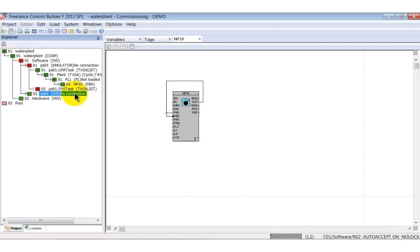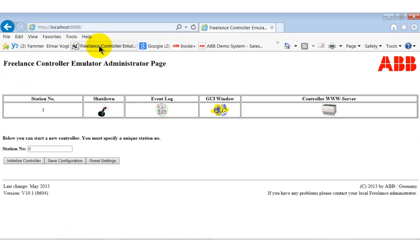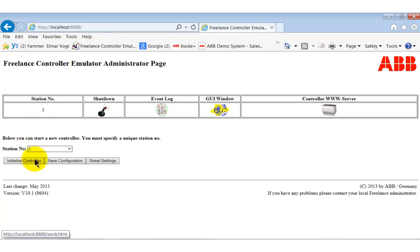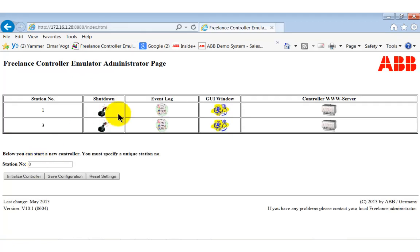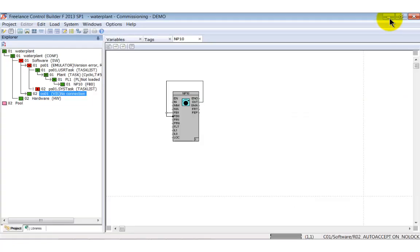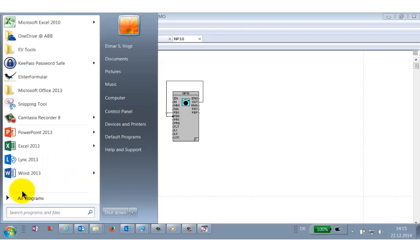Open the Internet Explorer and enter the IP address. It will help a lot if you create a favorite for the emulator page as I did. Click the start controller button so that a new controller with station ID 1 is started. If you take a look at the CBF's commissioning mode, you will see that the process station is now running, but with the wrong version of the program. That's correct as we haven't loaded the program yet.